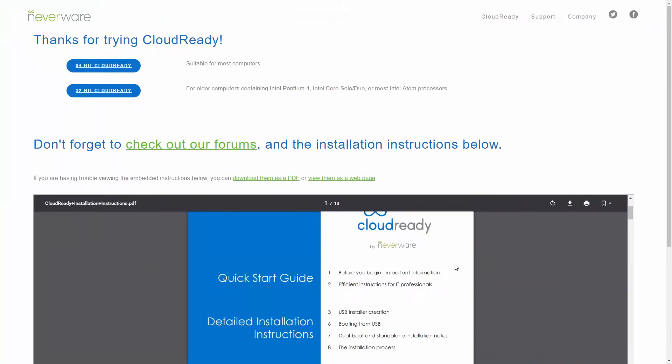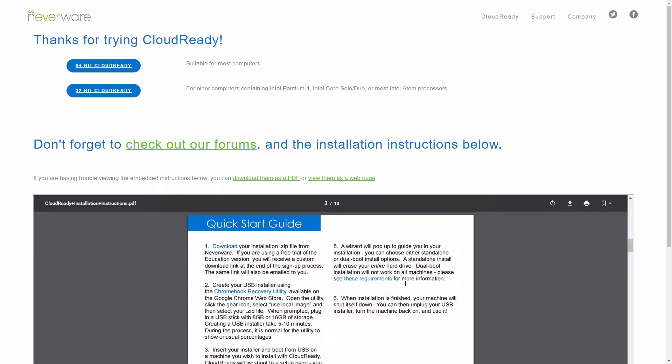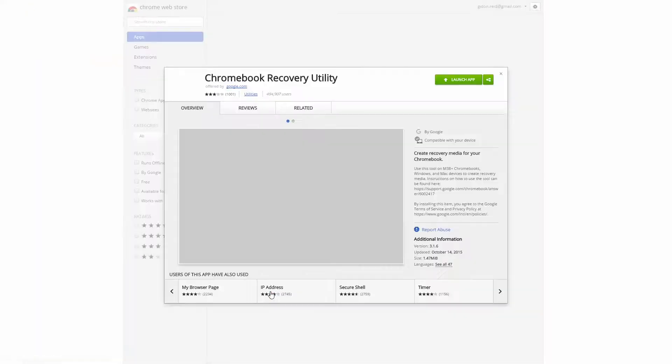And then we need to install it to the USB stick. So we download the Chromebook recovery utility. I've already downloaded it, I'm going to launch it.